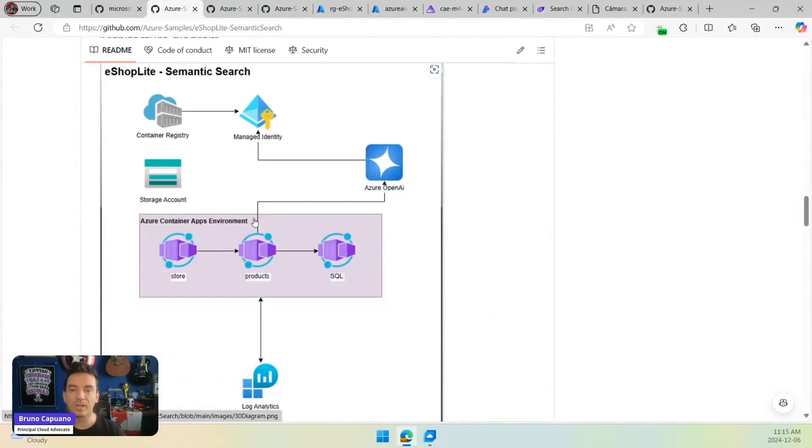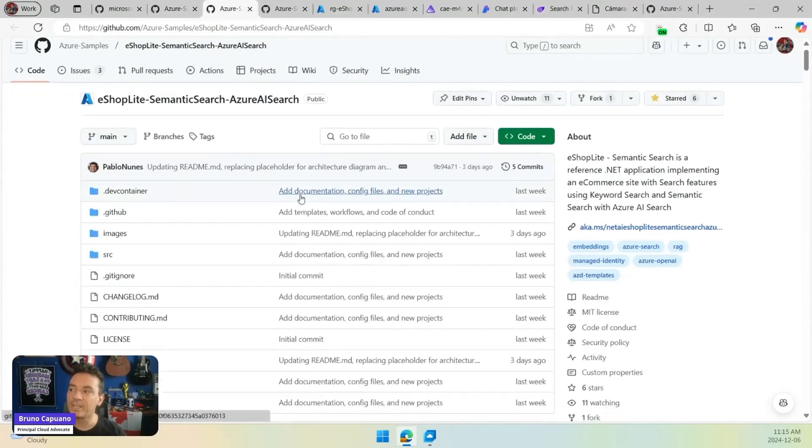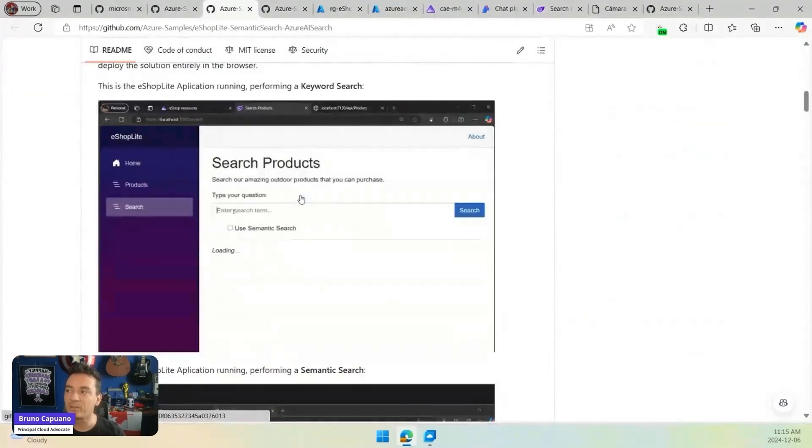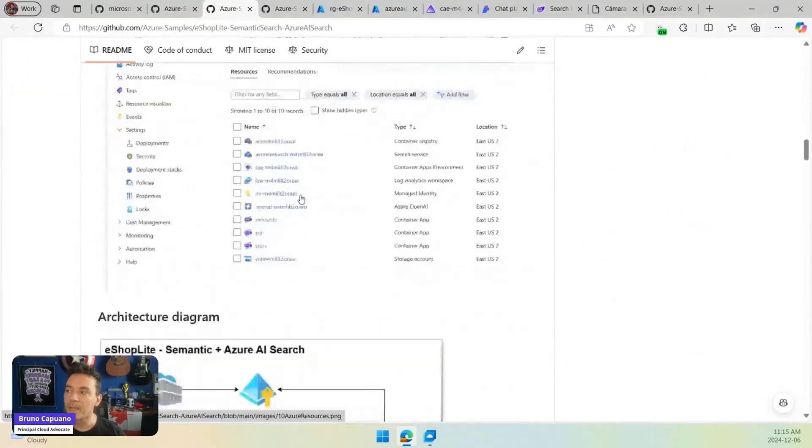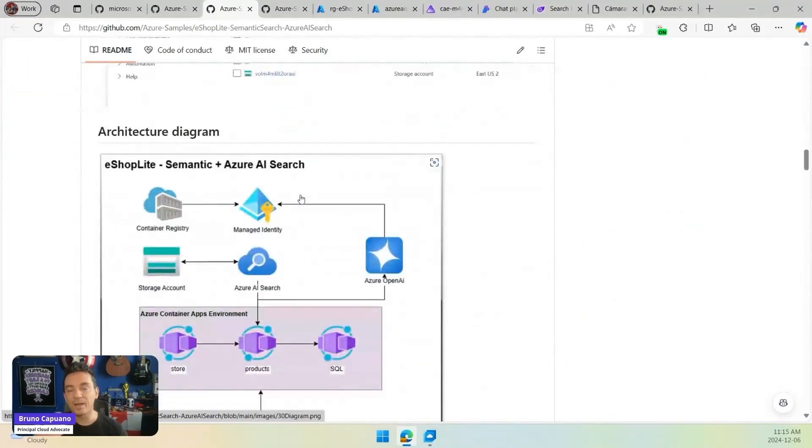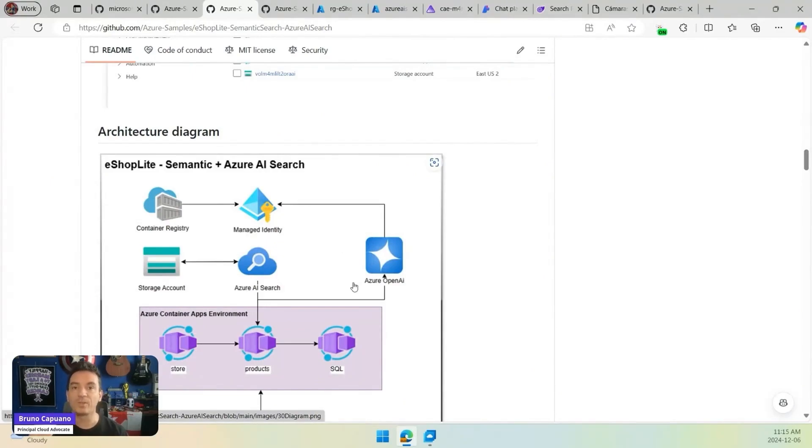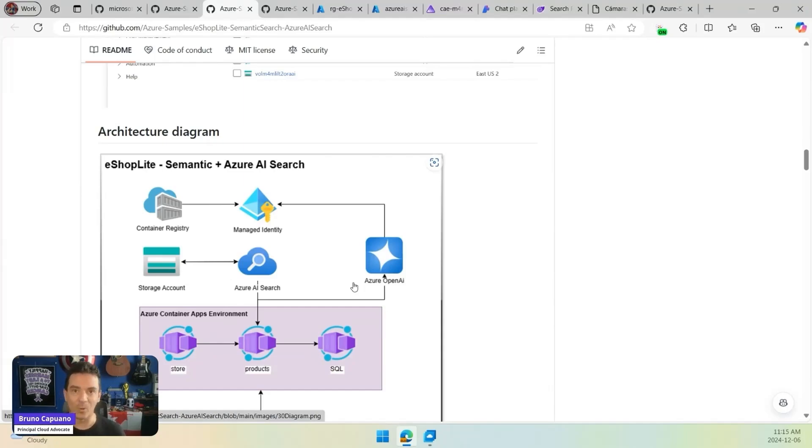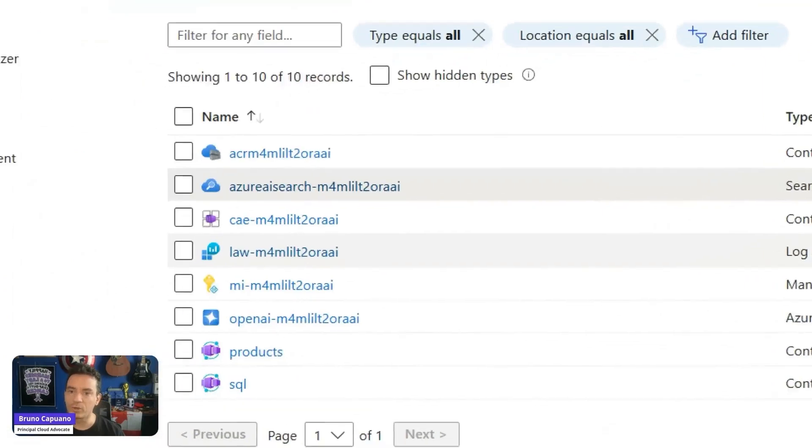We also have a version that implements the vector search using AI search. AI search is an amazing product that you can use when you are doing vector databases. In this scenario, when we are storing information and retrieving information, because this is all part of something that is called RAG, we are using AI search.